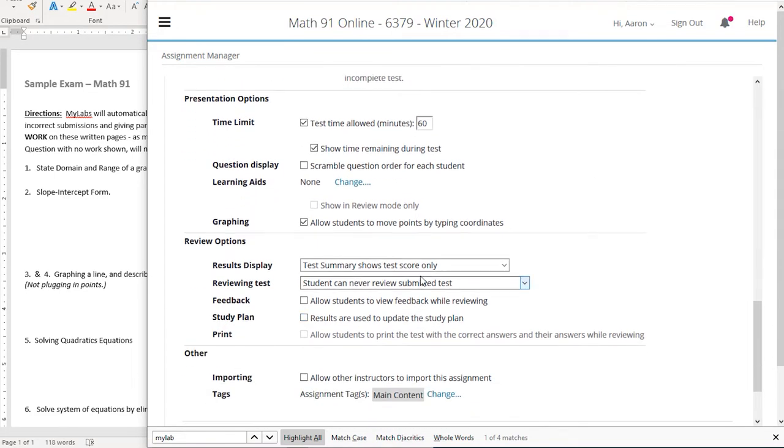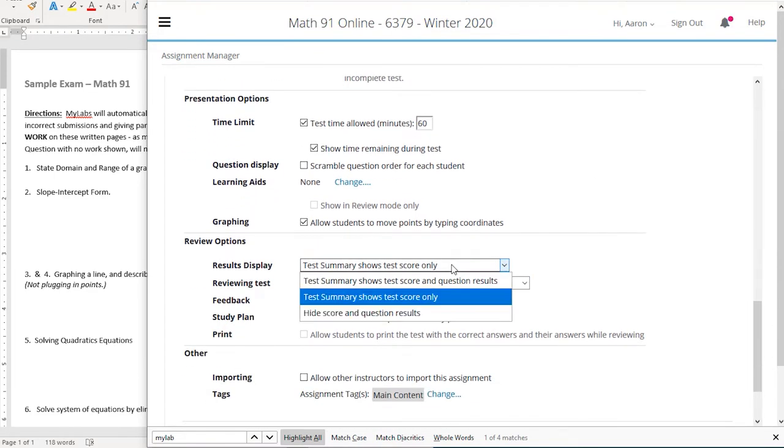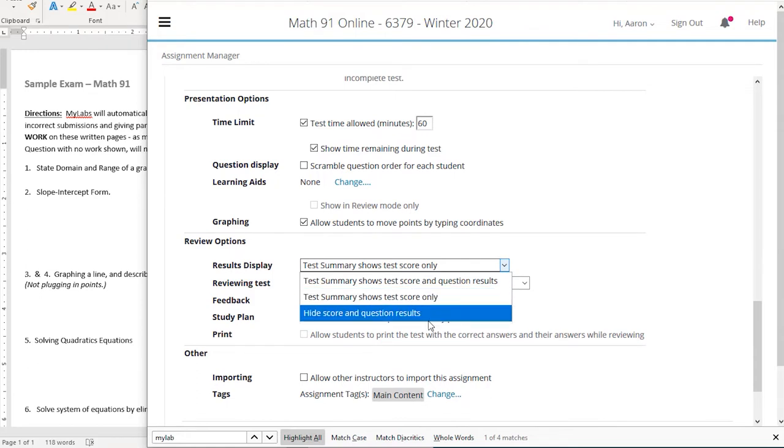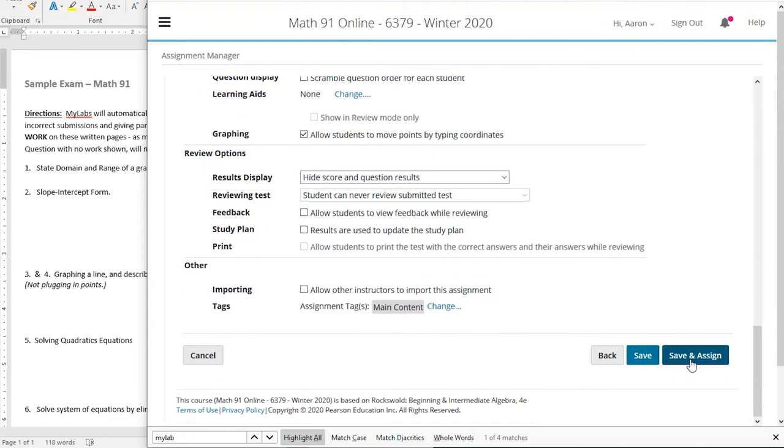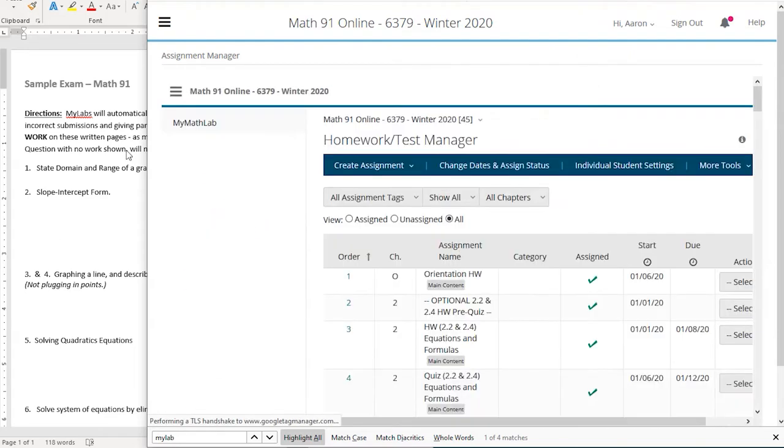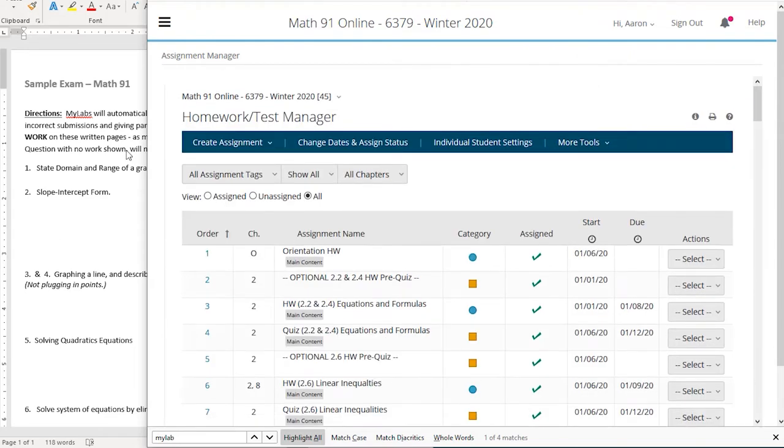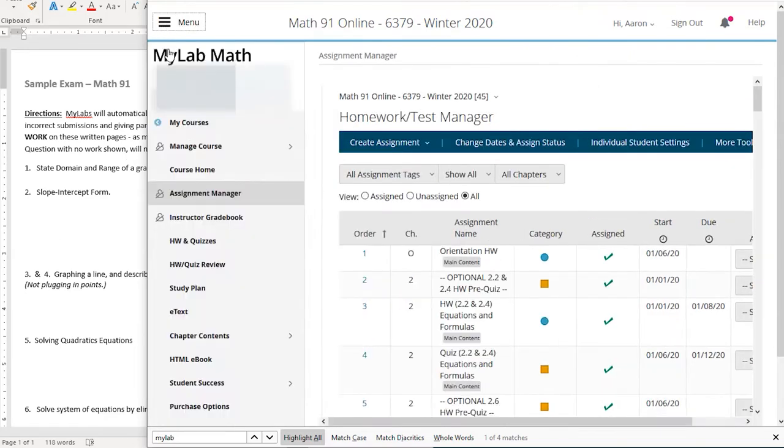I always say students, I hide the score and question results. I don't want the students to see their score until I've finished grading it. So those are just a couple settings. Think about scrambling and how long your test is going to be. Hide the score for now, and I want to show you what it looks like when you are going to grade this exam.